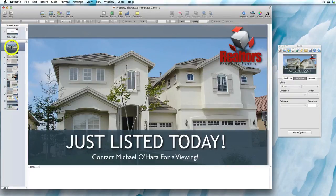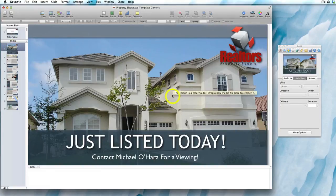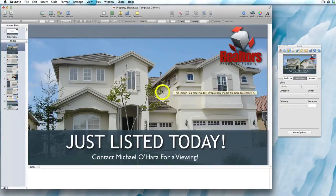Starting from the top of this template, the main image of the property covers the whole of the slide. So if you're hovering your cursor over, as you can see, some text has appeared which says 'this image is a placeholder, drag a new media file here to replace it.' This means that whatever image you drag onto the slide, it will automatically replace the existing image and fit nicely into the space that it's meant to.